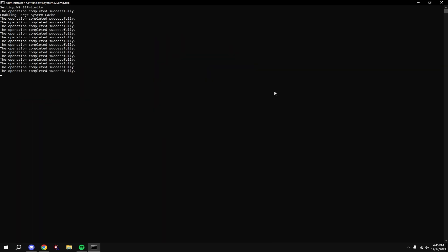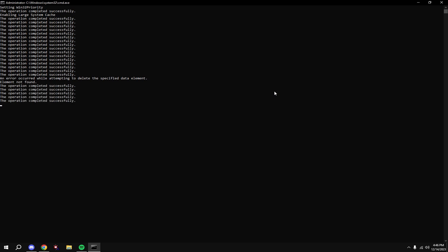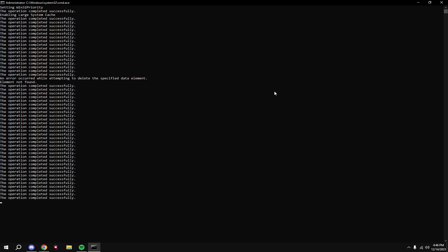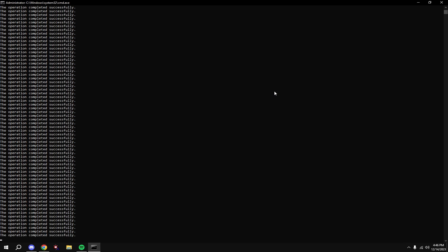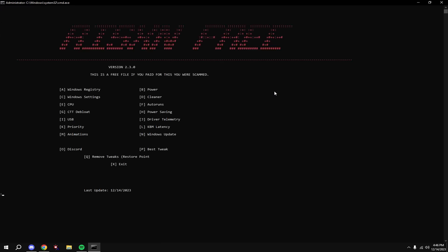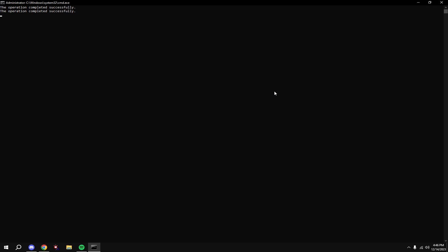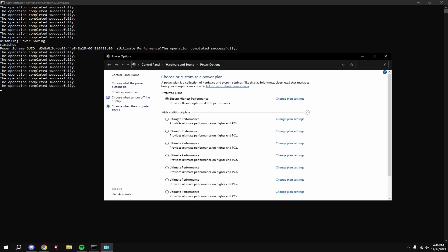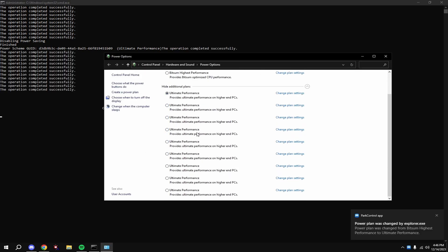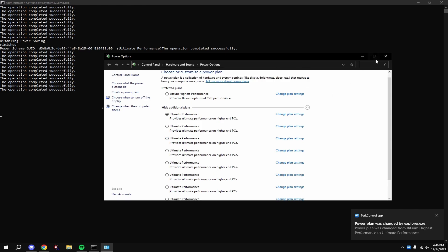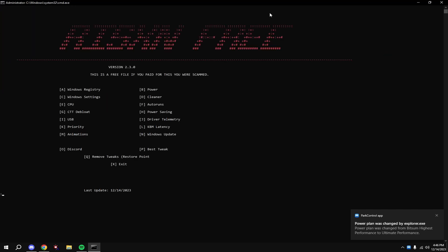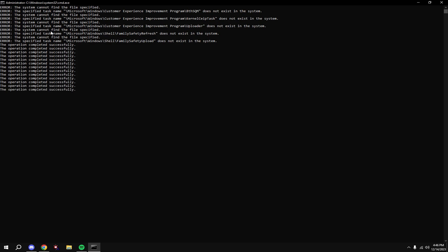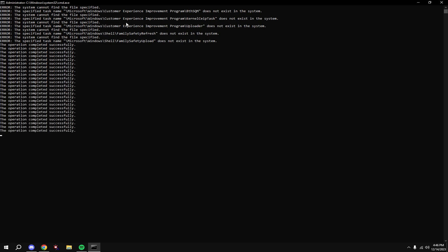Type in A, then type in B. Click on ultimate performance - you shouldn't have this many, you should only have one, but it doesn't matter. Type in C. If you get any errors like this, this is perfectly fine. It's because it's made for every version of Windows.